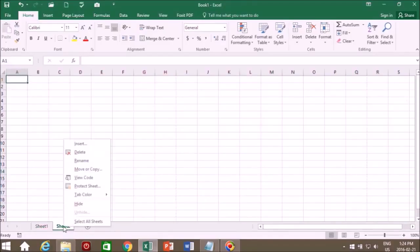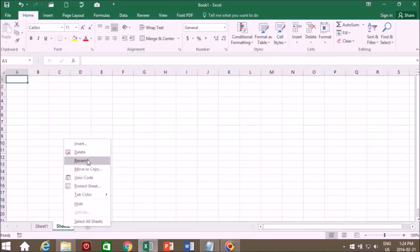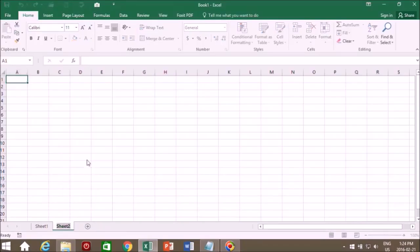We're going to rename this sheet. So we right clicked on the tab, we click the rename function, and we were going to call this cookies.